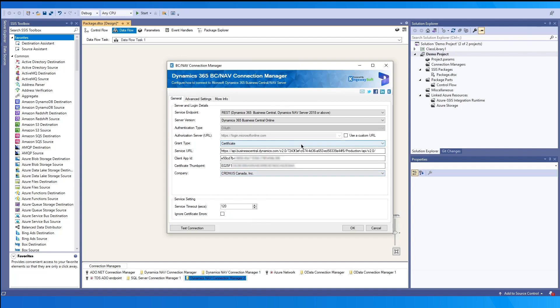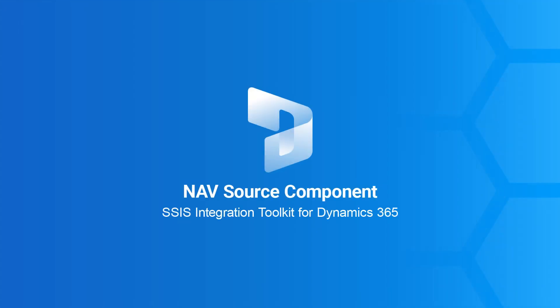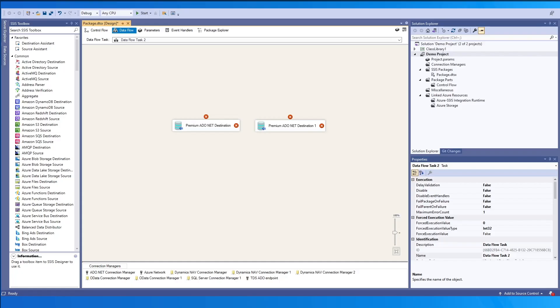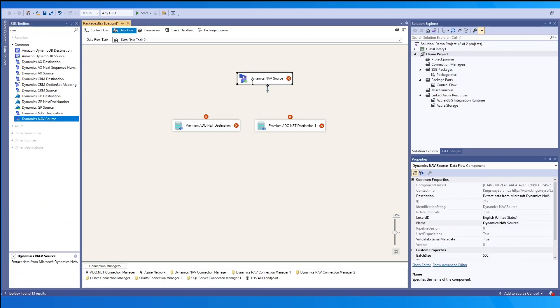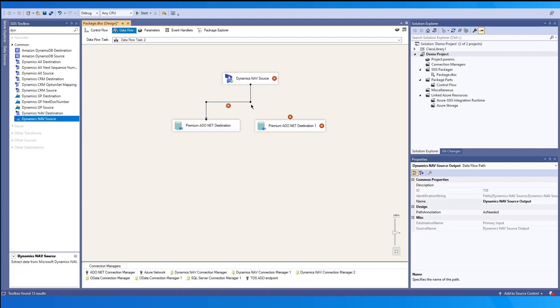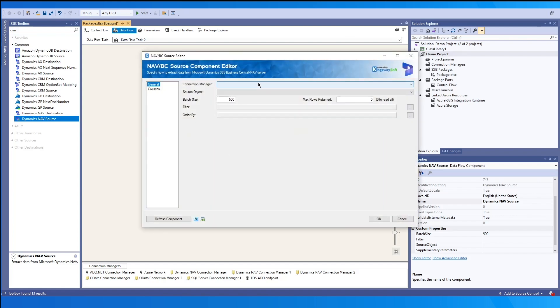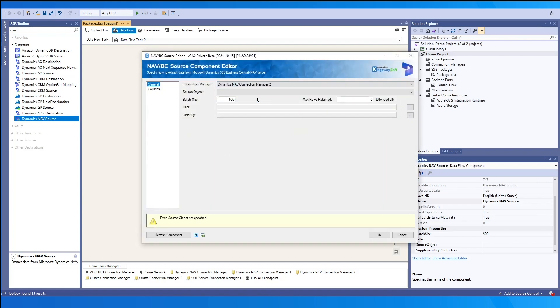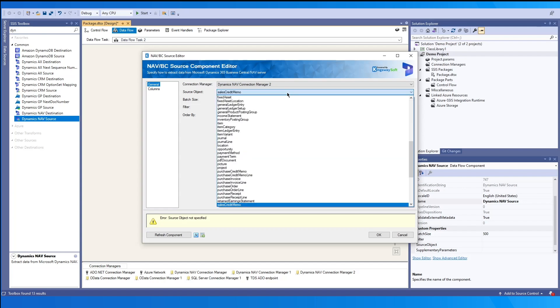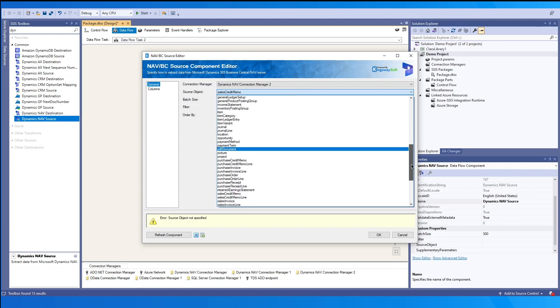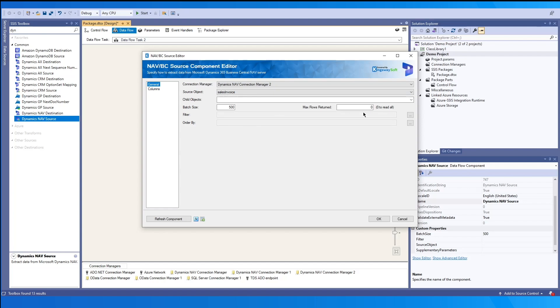To read data from your Dynamics NAV environment, we'll be working with our source component. And once we drag and drop it, we can open the component. Please note that we already have two destinations ready because we want to showcase that there's a primary output as well as one or more child outputs. We may select the connection manager that we created from before. And from this point, we'll be able to choose the source object that we want to work with.